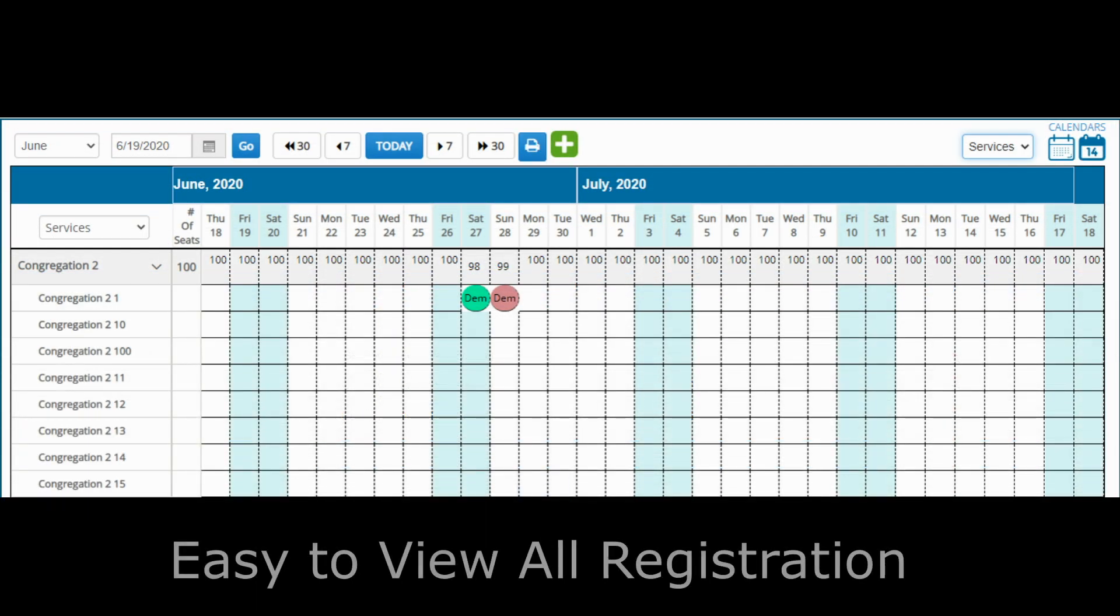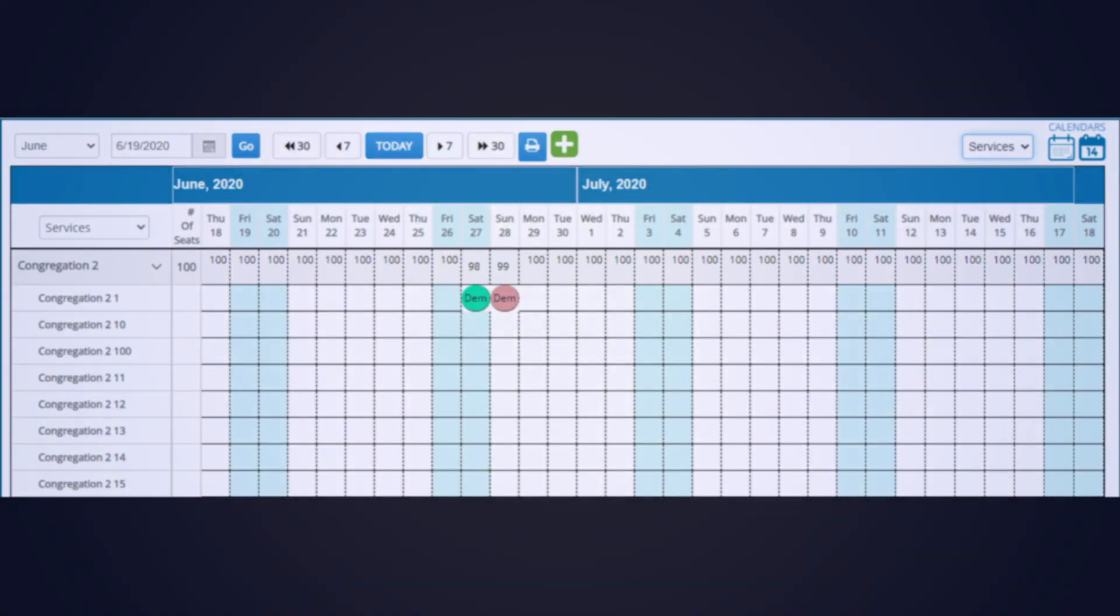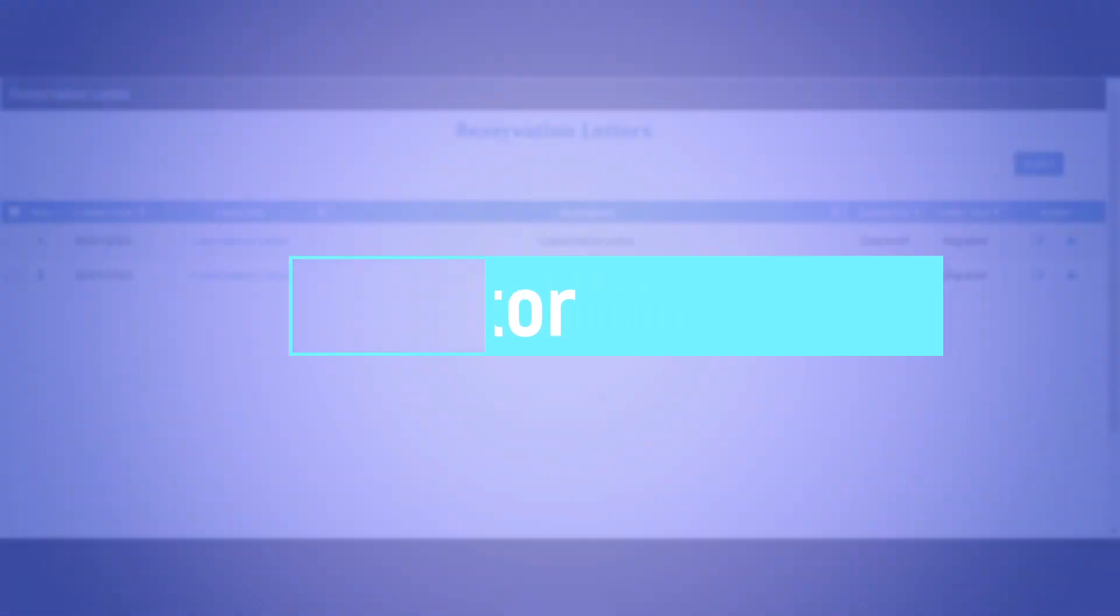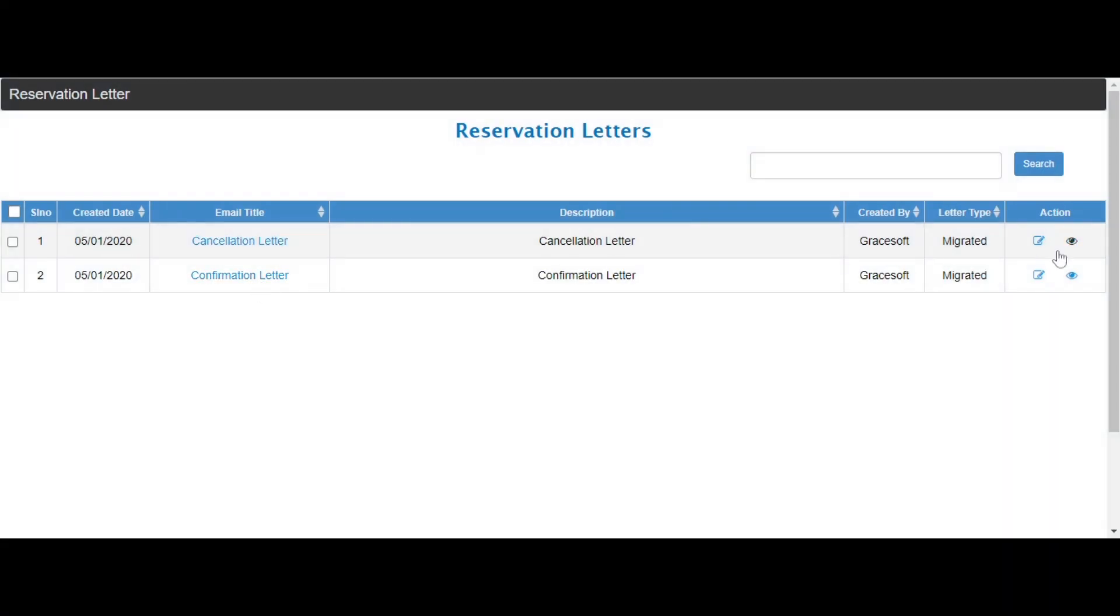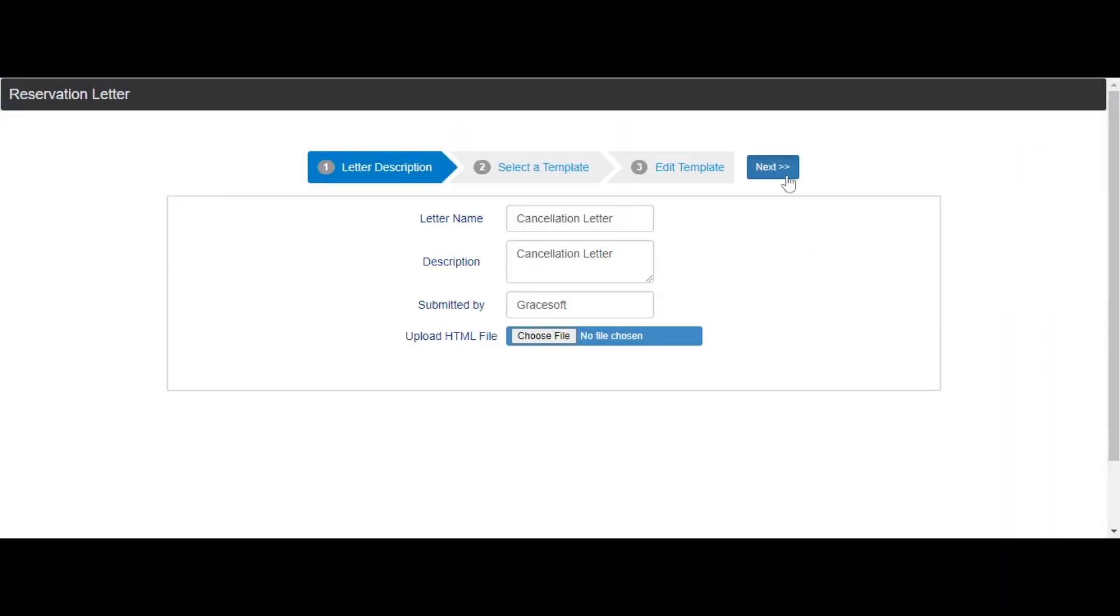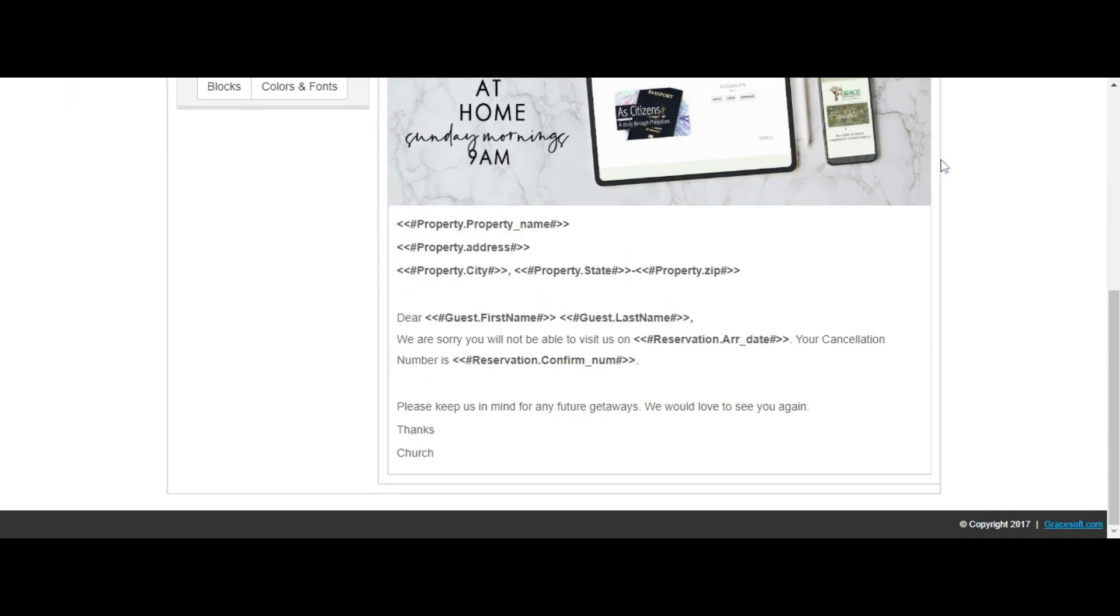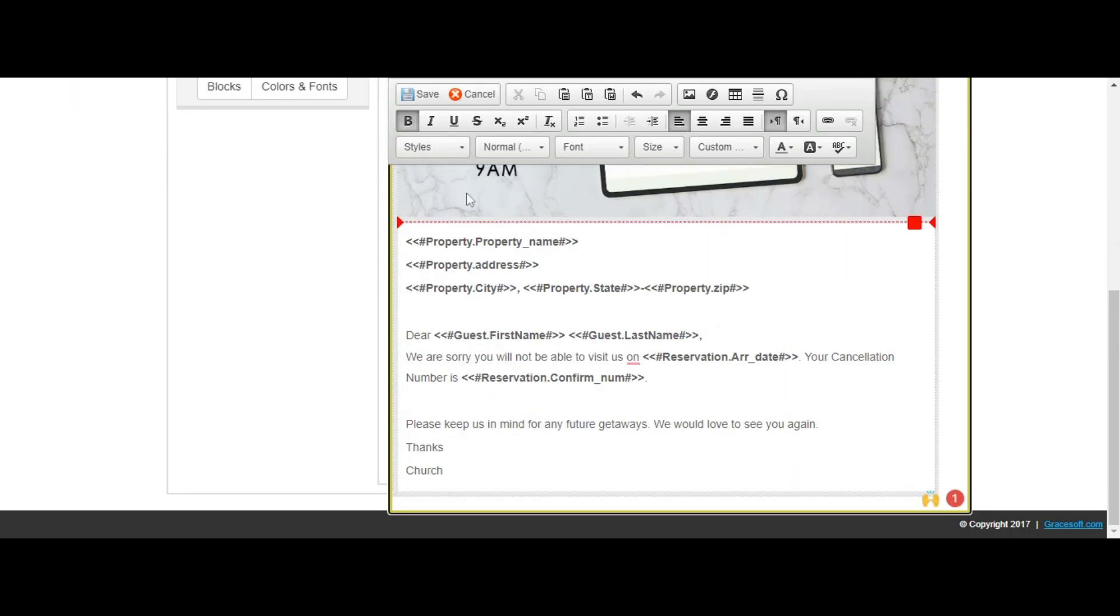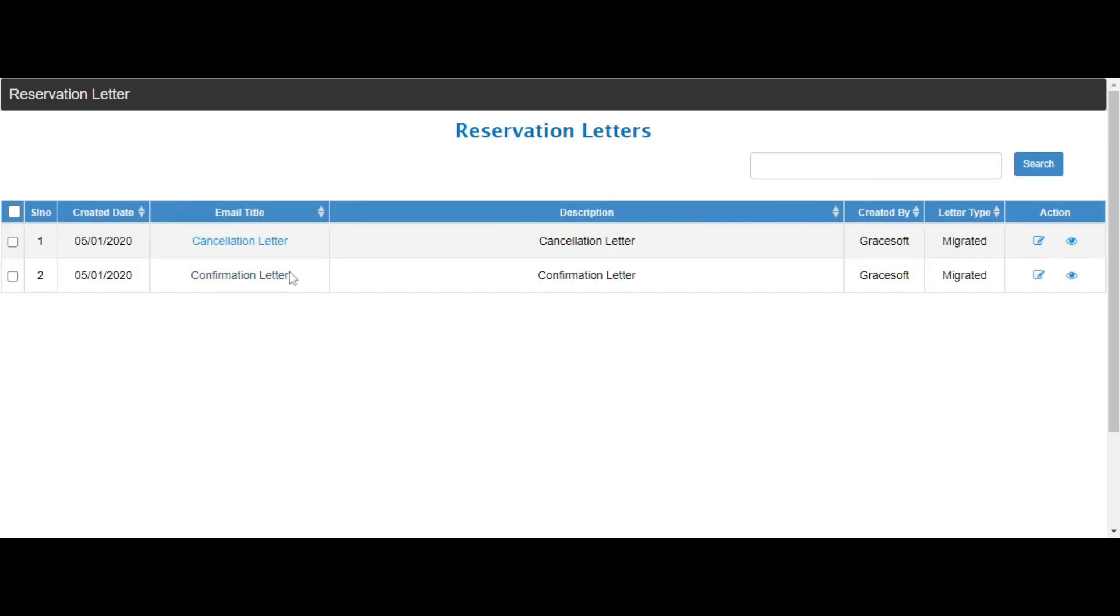On the calendar view, you can see how many people have registered and how many seats are open. The email editor allows you to customize the email that is being sent to the registrant. You can add your logos, images, and other details about your service. This is the email that will be sent to the registrant when they make a reservation.